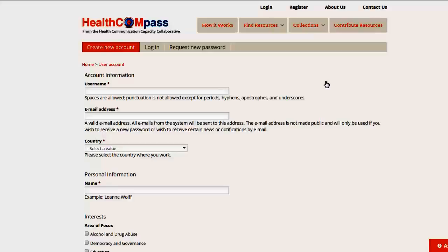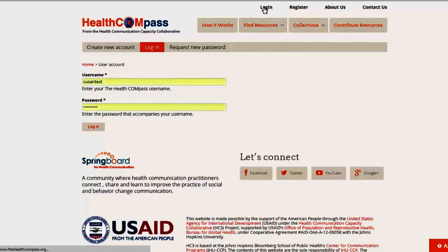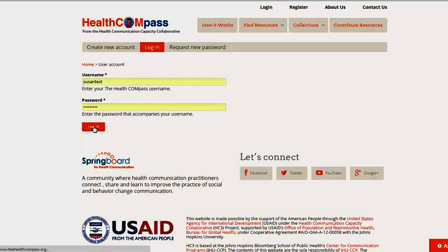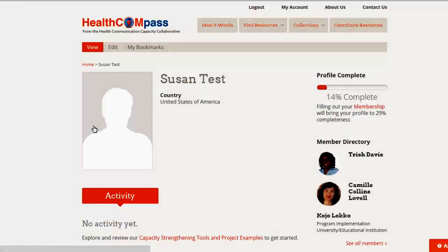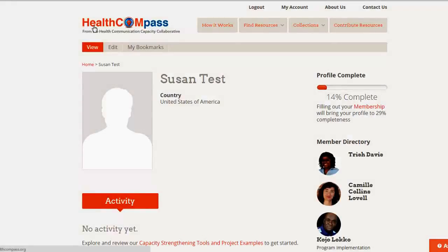If you do register, you'll find that you'll be able to save materials to your own personal collection and also to contribute materials, so it's really worth a couple of minutes. I'm already registered, so I'm going to log in, and here we are at the home page.